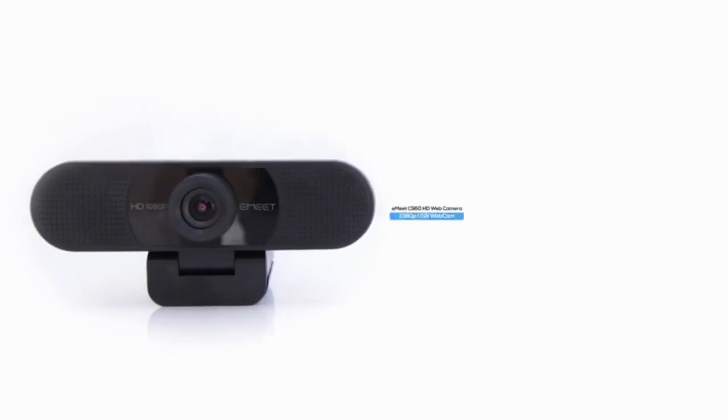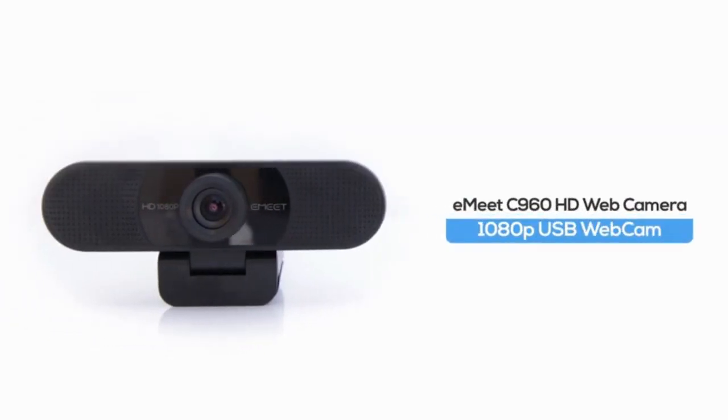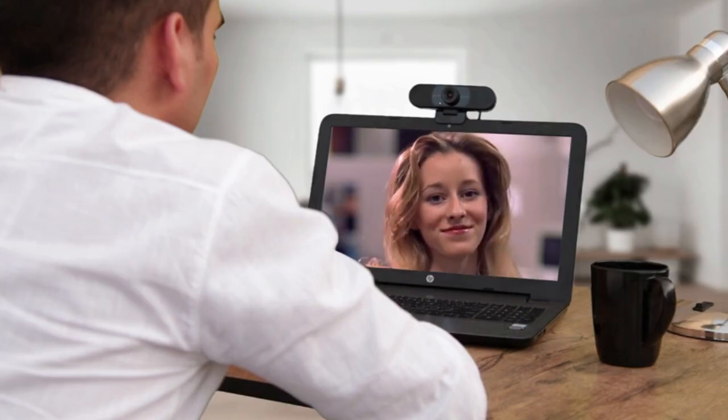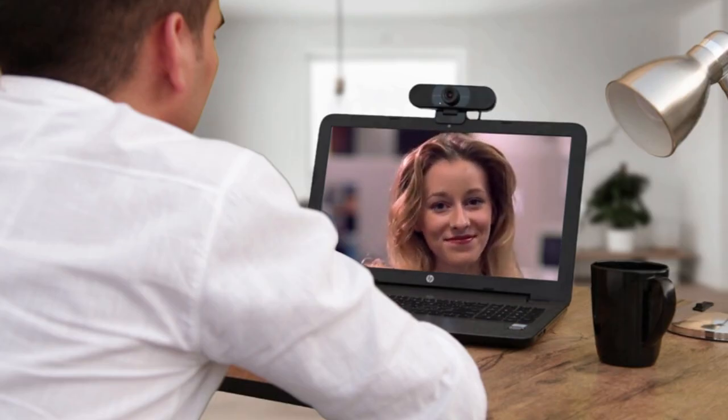If you're looking for a 1080p web camera made with Skype in mind, the E-Meet C960 is a solid option, which delivers sharp, smooth video for Skype chats and YouTube recordings.